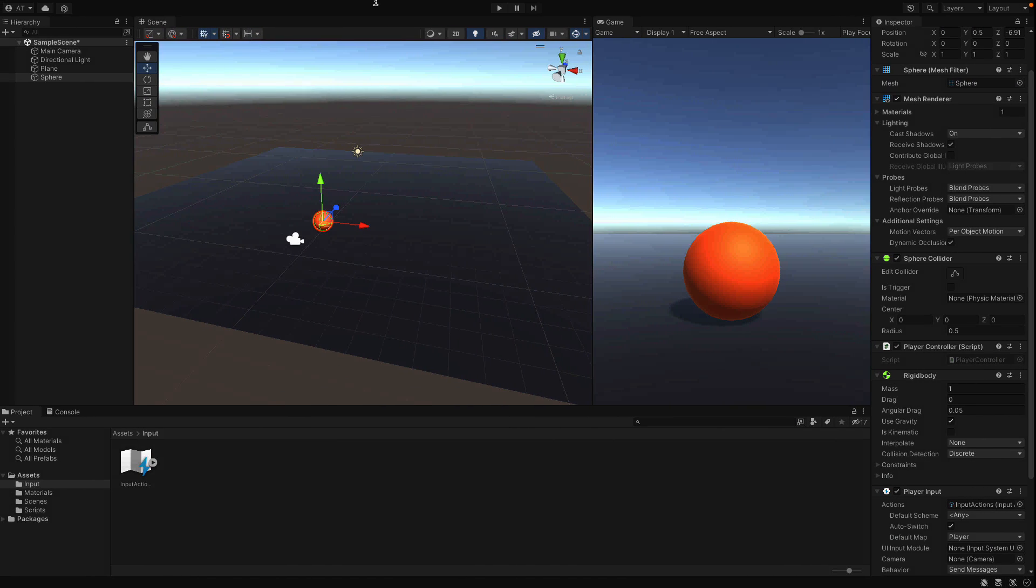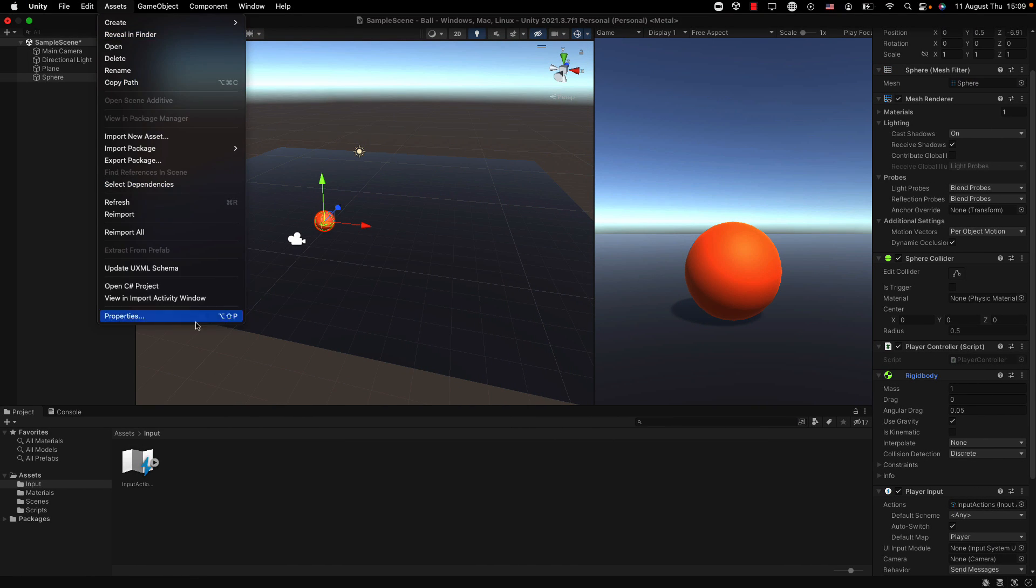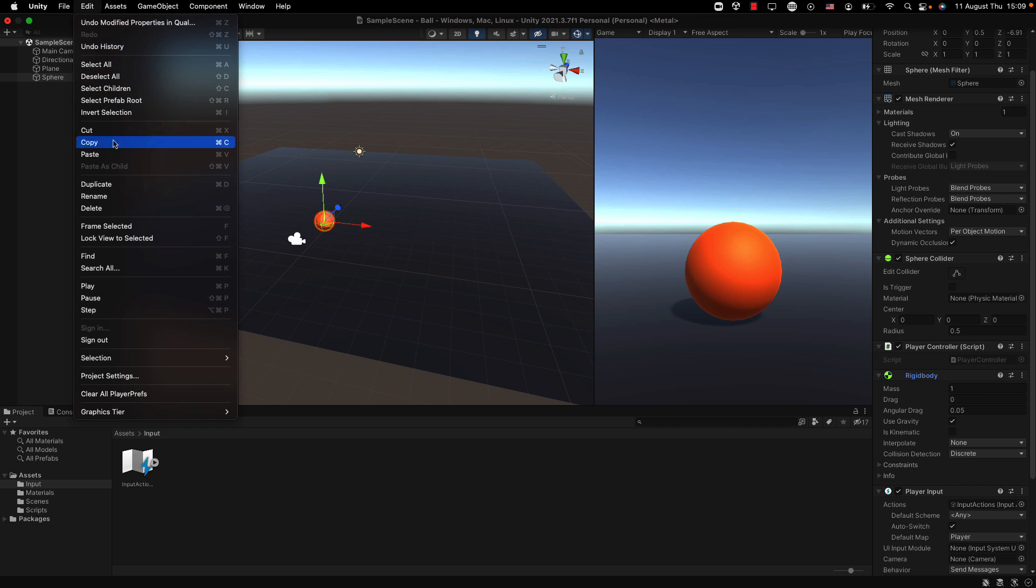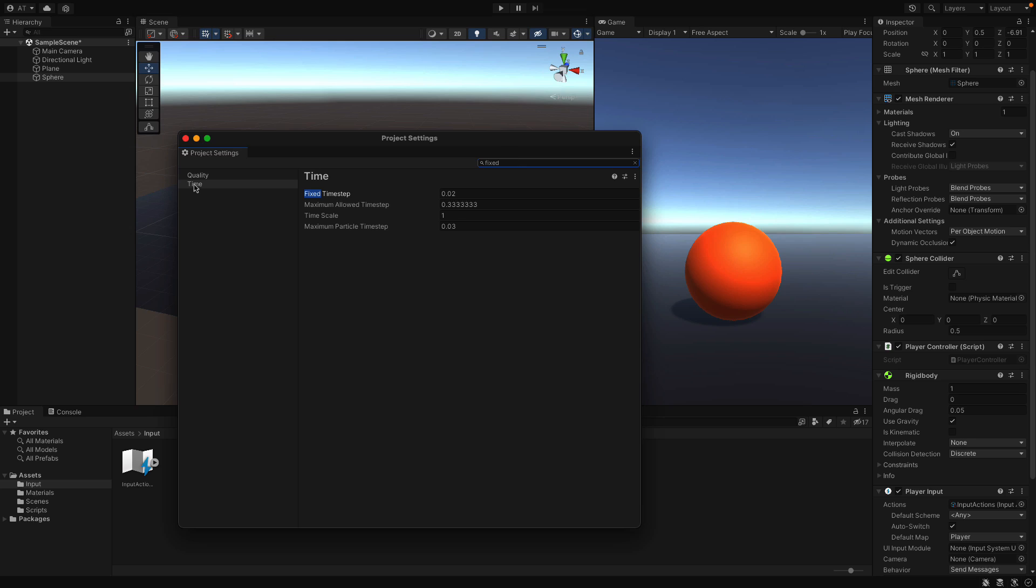You can see and change the time from Edit, Project Settings, and search for fixed. Click on Time here, and yeah, fixed timestamp is set to 0.02 right now.